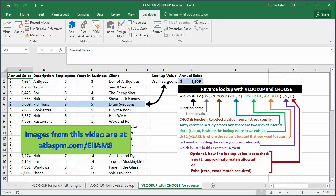Well, video number 10 shows forward and reverse lookups with added flexibility using the index and match functions.